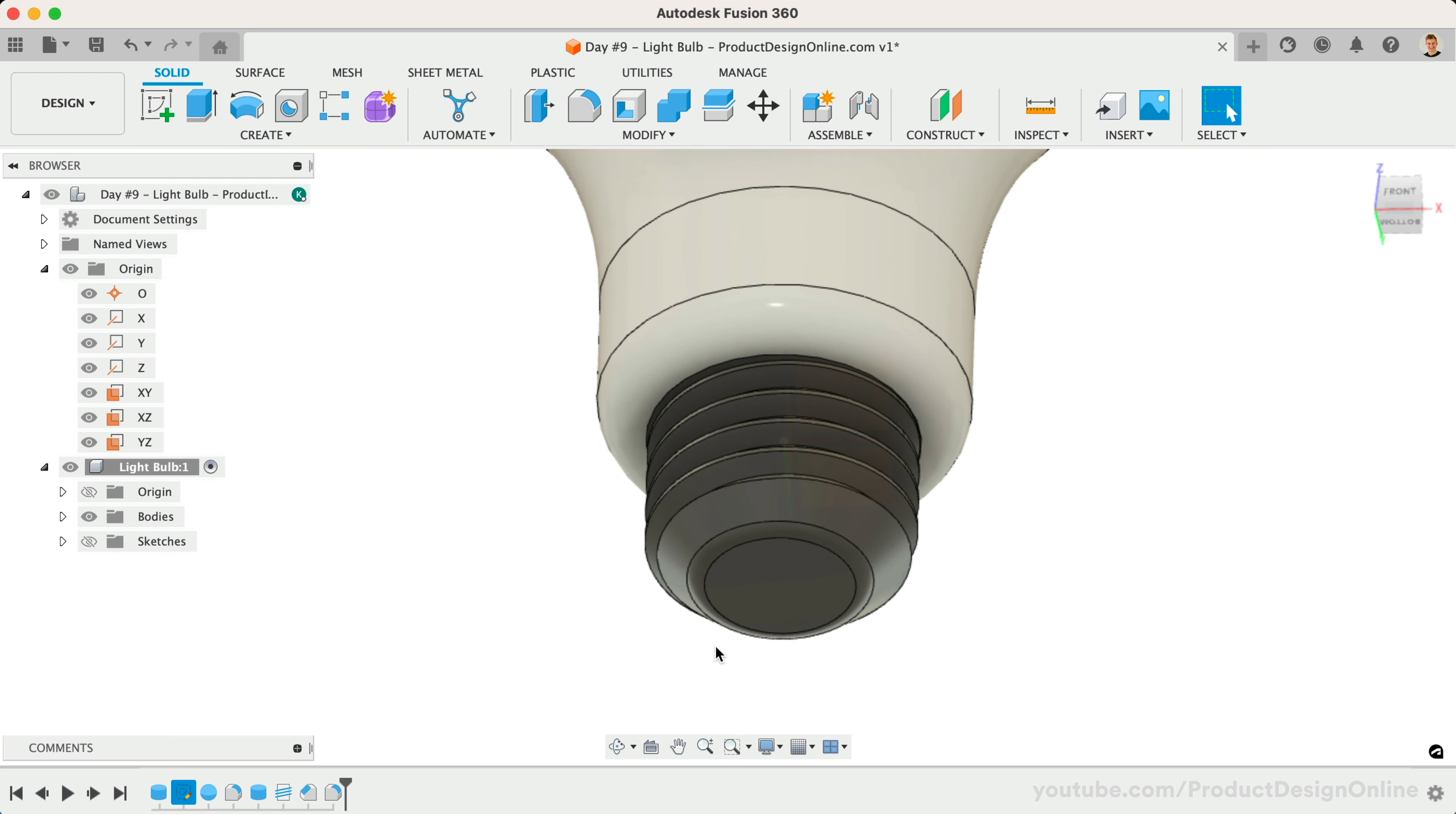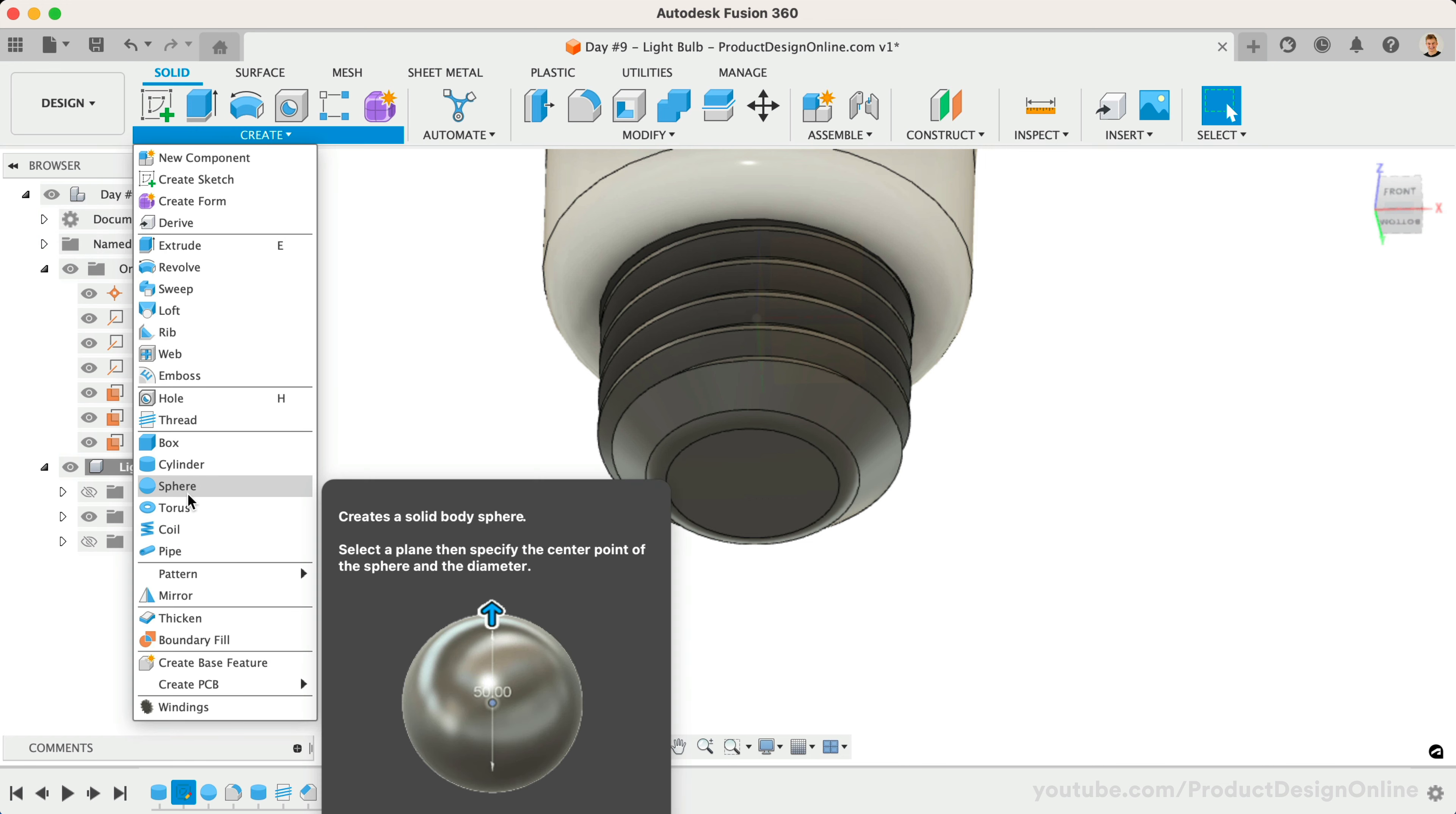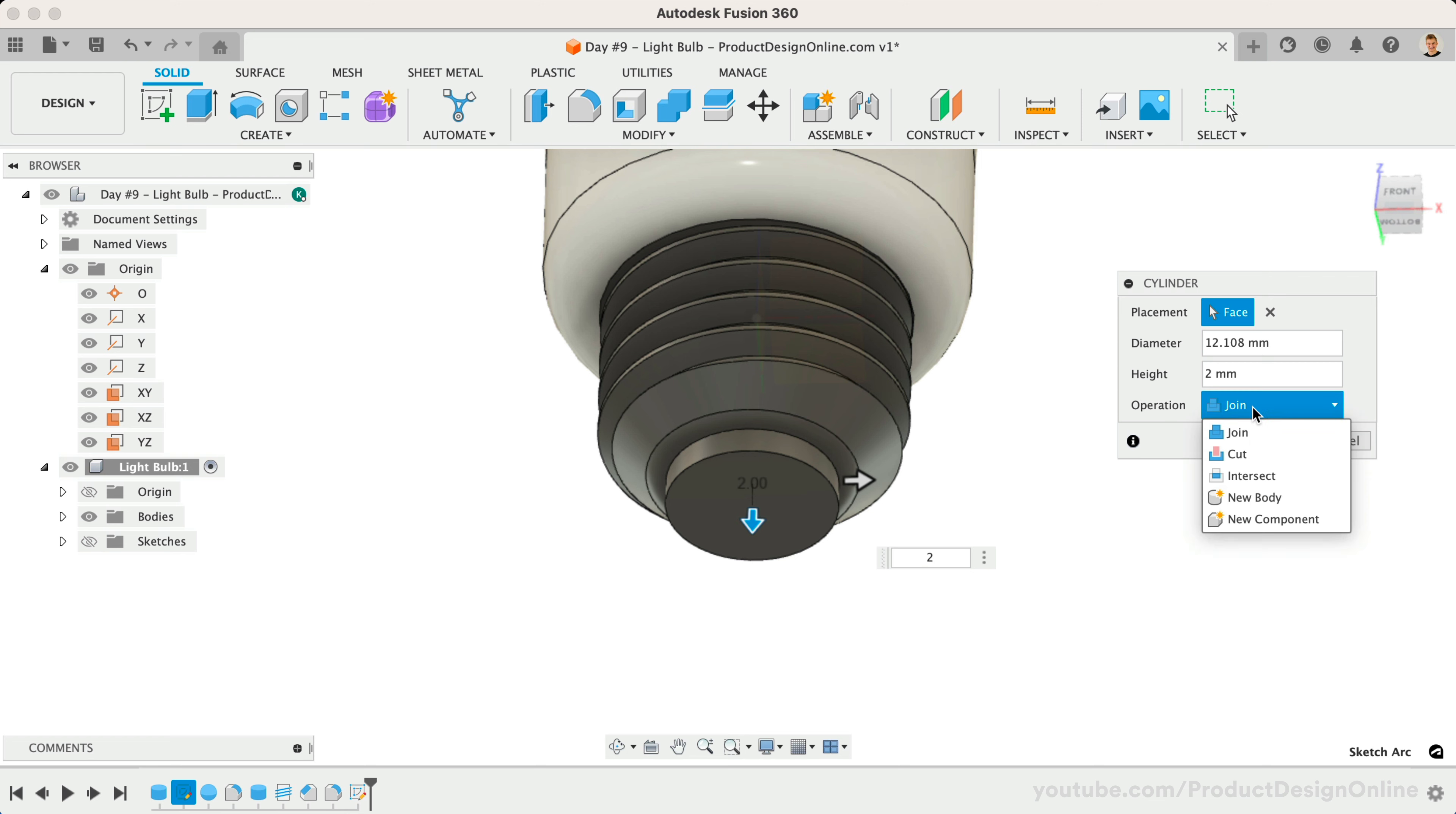Lastly, we'll need to add the electrical foot contact to the bottom of the bulb using the Cylinder command once again. This time with the width by snapping to the edge of the bottom planar face. We'll make this cylinder a height of only 2mm and set the operation to New Body.